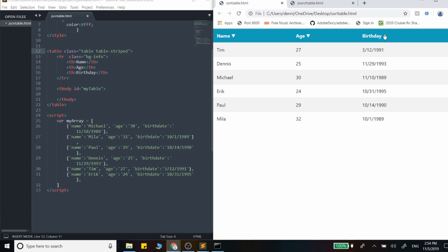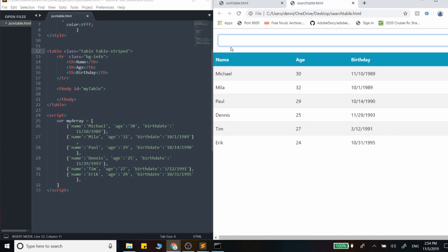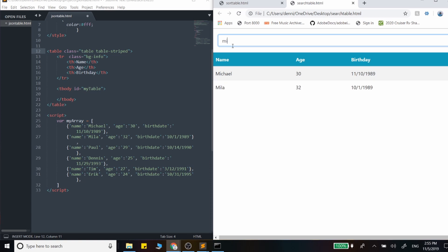Video number three will be this table search functionality where as I start typing, it's actually going to respond to key up events and filter our data down. And as we remove letters, we'll actually see that filter adjust.